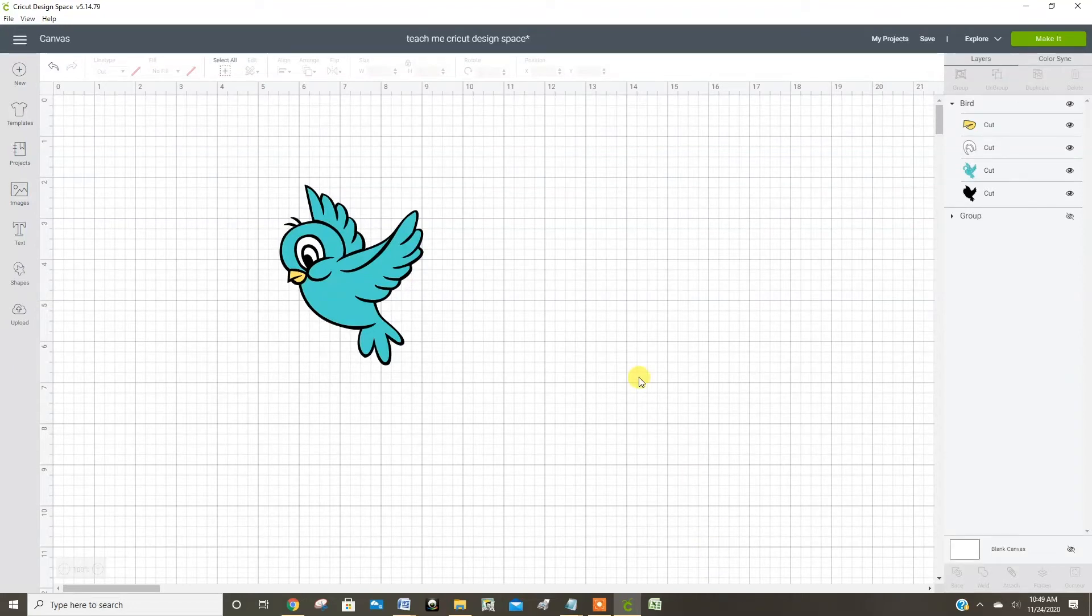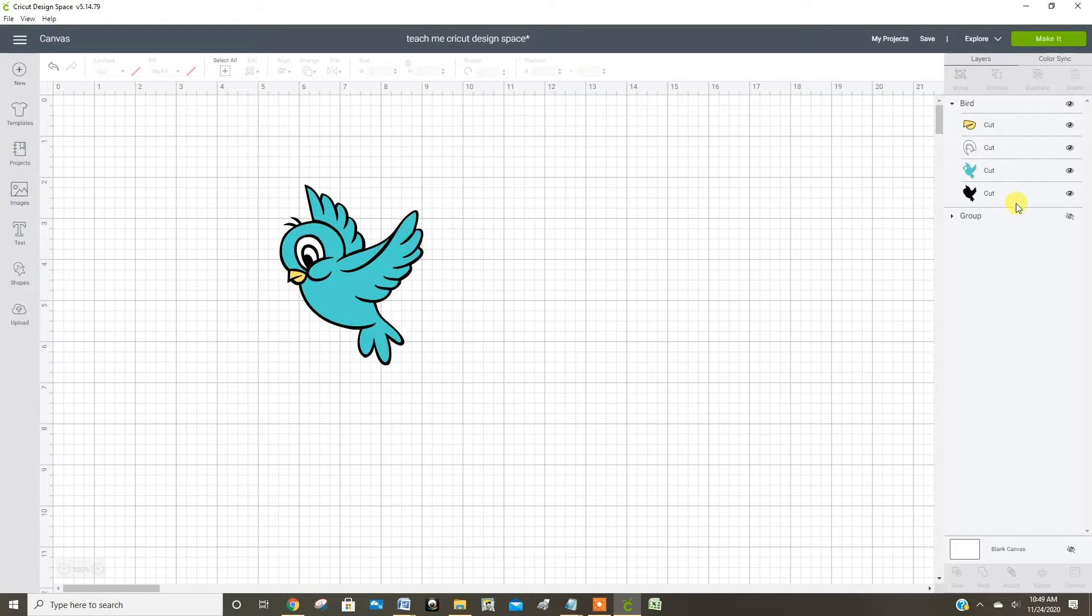In Cricut Design Space, when you have an image, it's going to automatically sort the colors into separate mats so that you cut each color on its own individual mat.